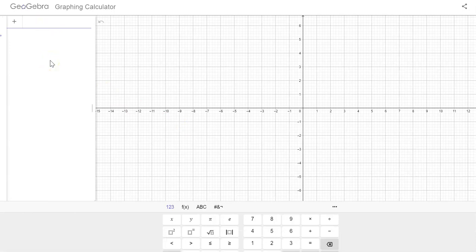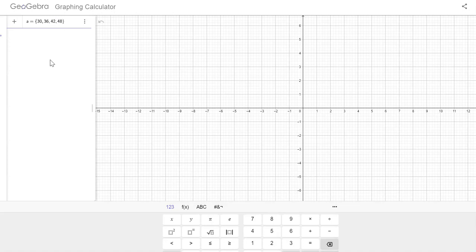And I'm going to enter my set of data. When I want to have a set of data like all these possible outcomes, I'm going to call it something—I'm going to call it A—and I'm going to use this set notation and enter my values, but I'm going to put a comma in between, no spaces, just a comma. So 30, 36, 42, 48—these were the numbers from the notes—and then I'm going to hit enter.